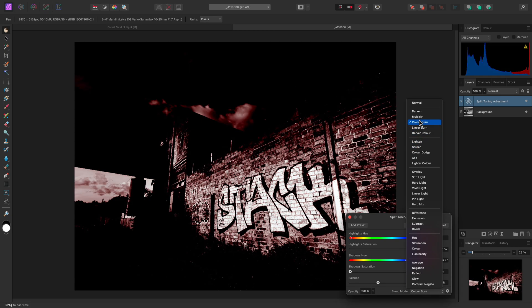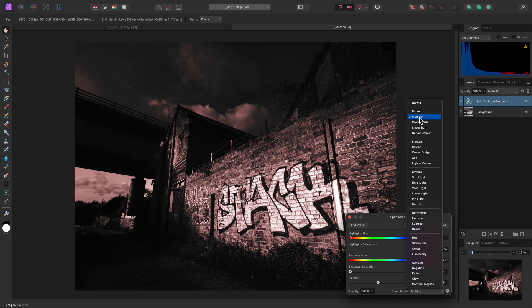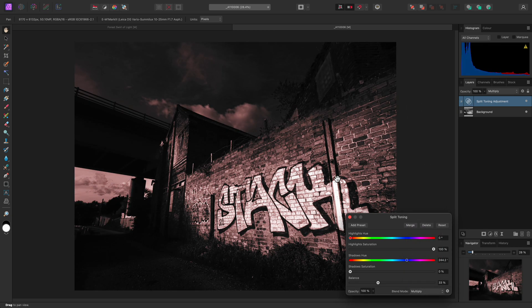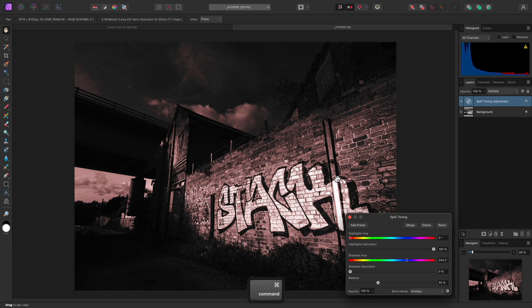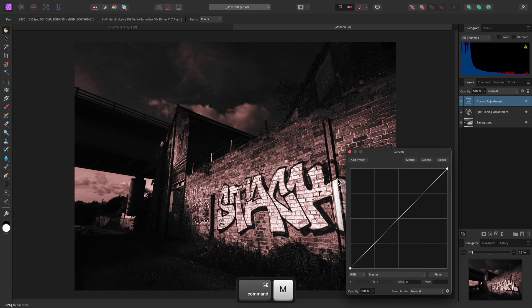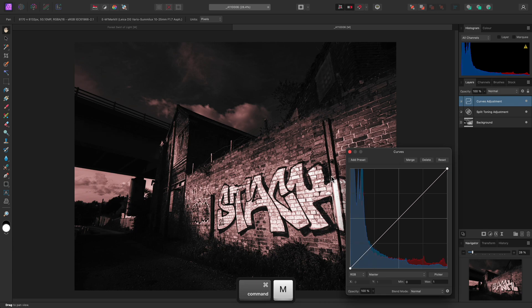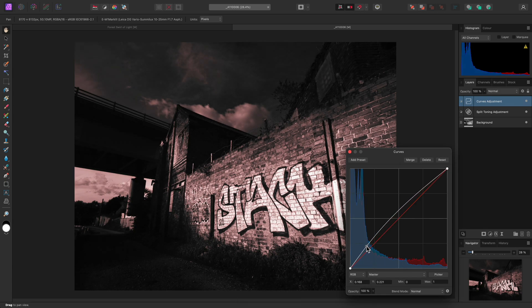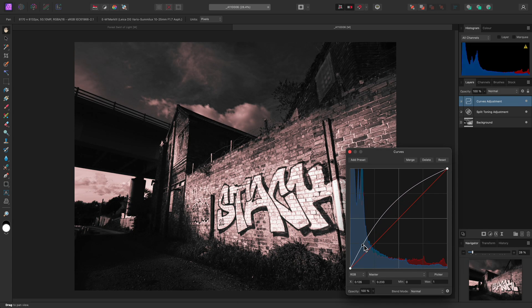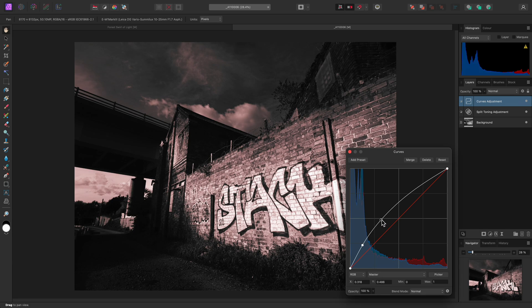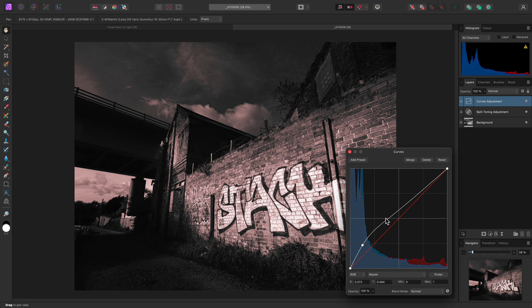Using Multiply, for example, gives me a very dark and dramatic result. And I could quickly add a complementary curves adjustment to brighten some of the darker tones, whilst stopping the highlights from becoming too bright.